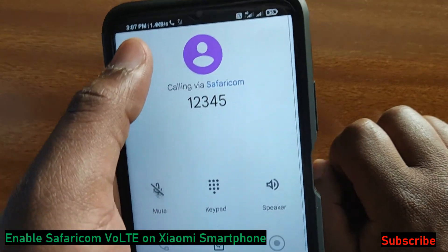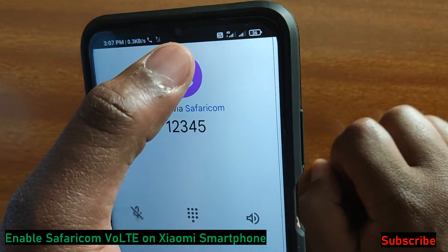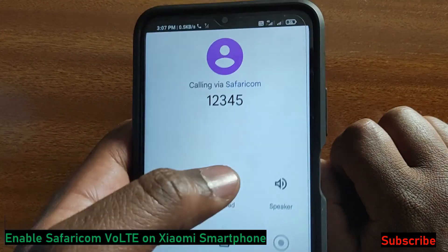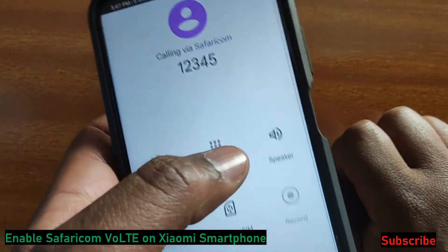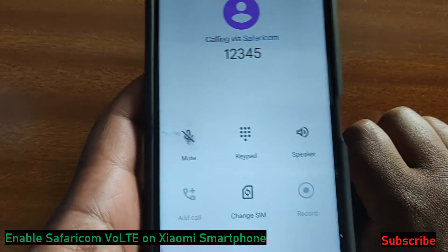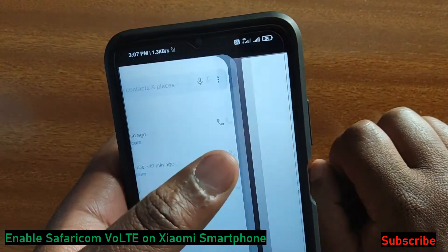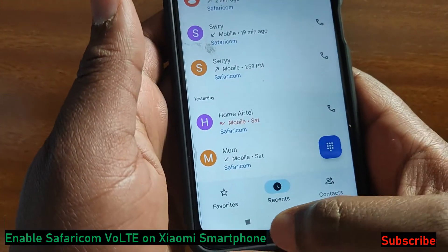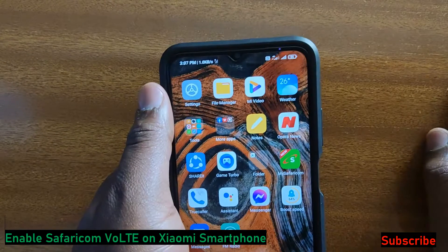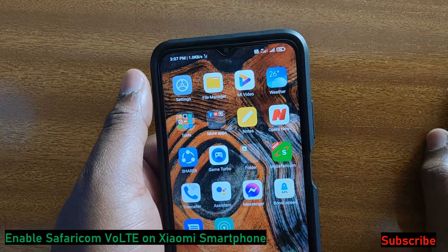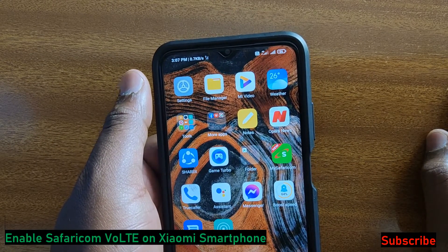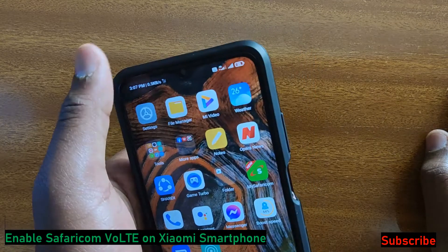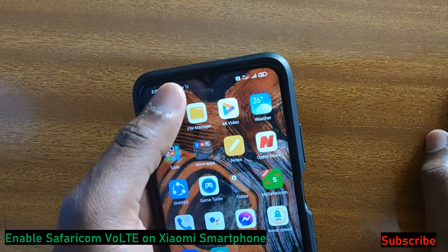VoLTE is a very good connection — it allows HD voice and the connection is very fast. The other party also needs to have VoLTE enabled on their phone, whether it's a Xiaomi or any other phone. When both sides have it enabled, the voice will be in HD and very clear, even for video calls.